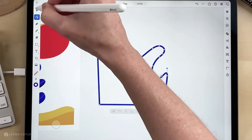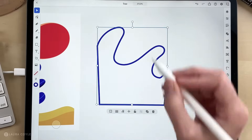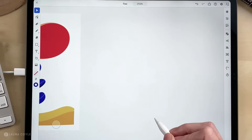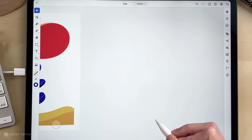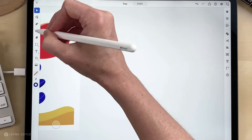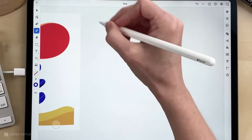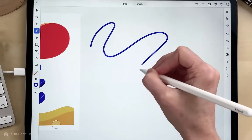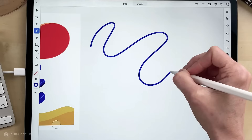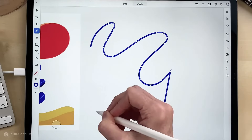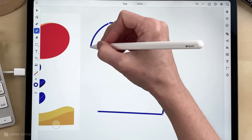For now I'm just going to get the selection tool, hit the trash icon and delete that shape. Now let's draw with the pencil tool. I'll get the pencil tool and when you drag you can draw curves, and when you tap you can draw straight segments.